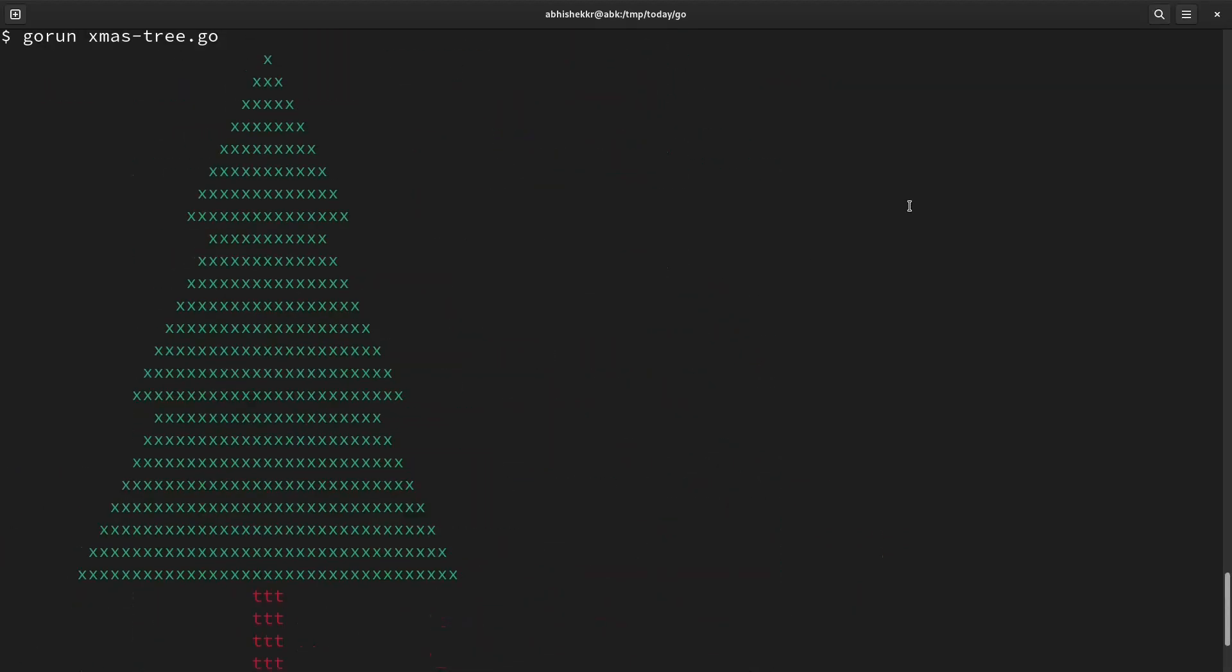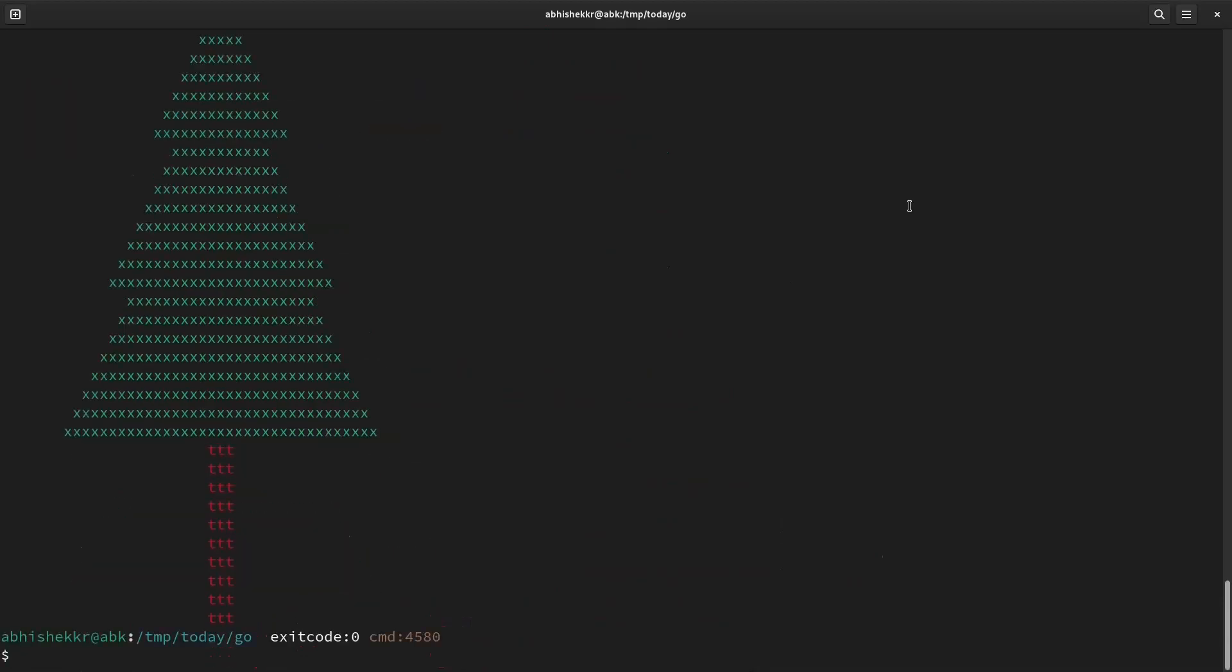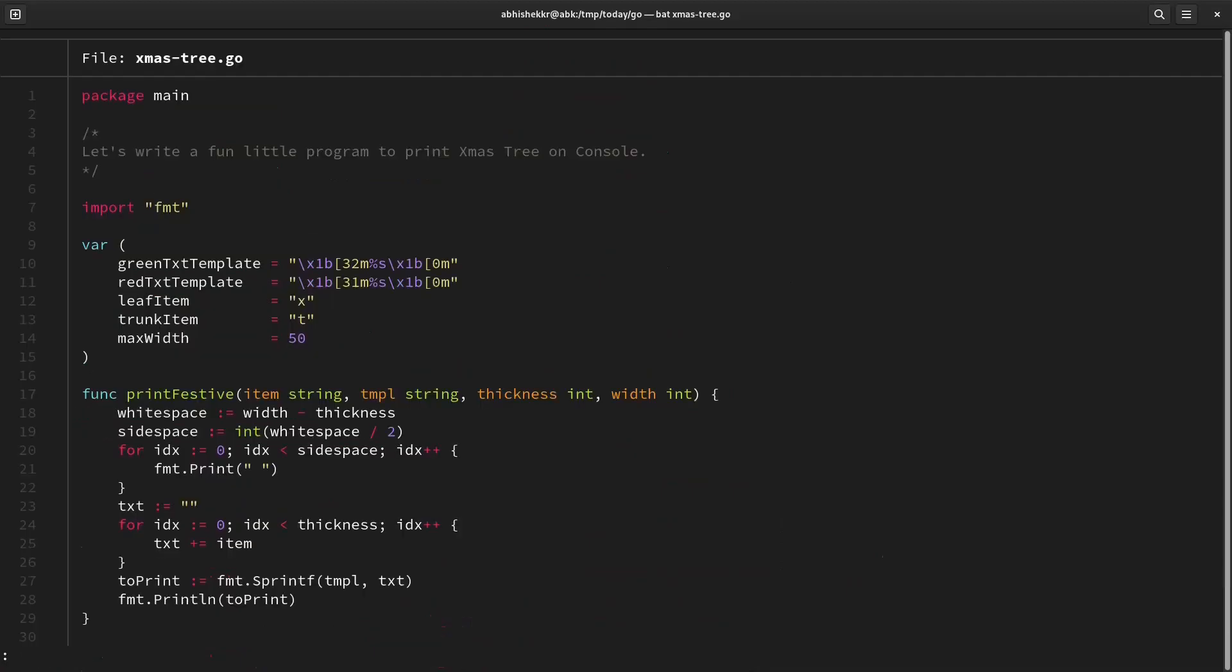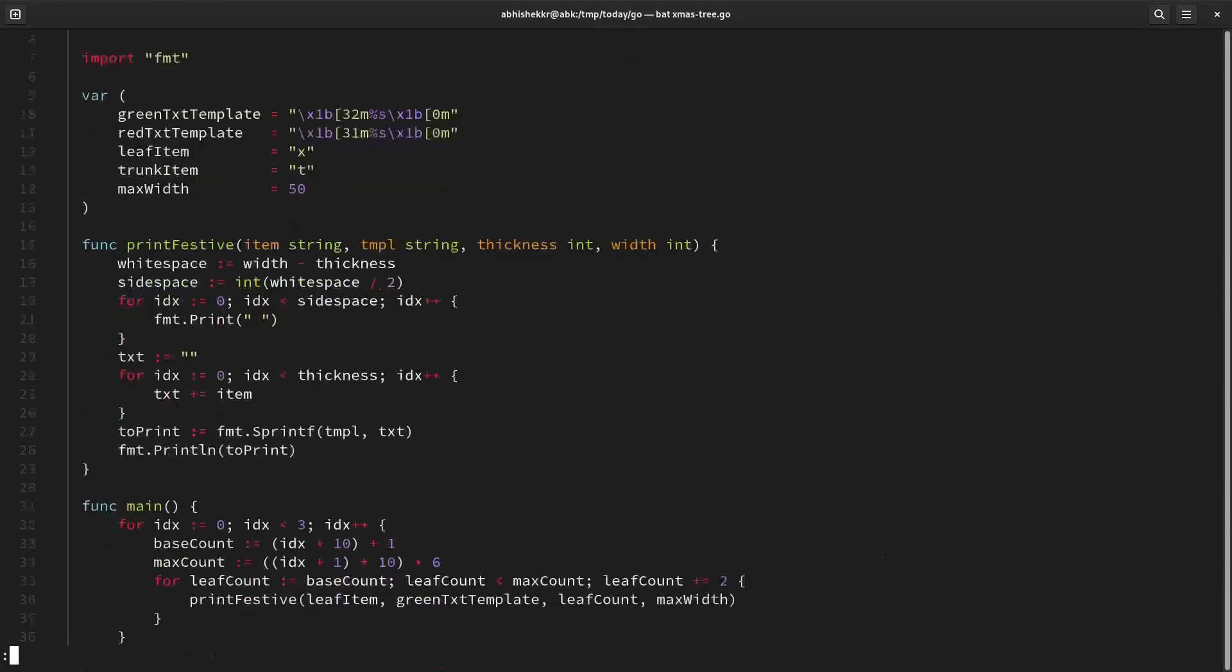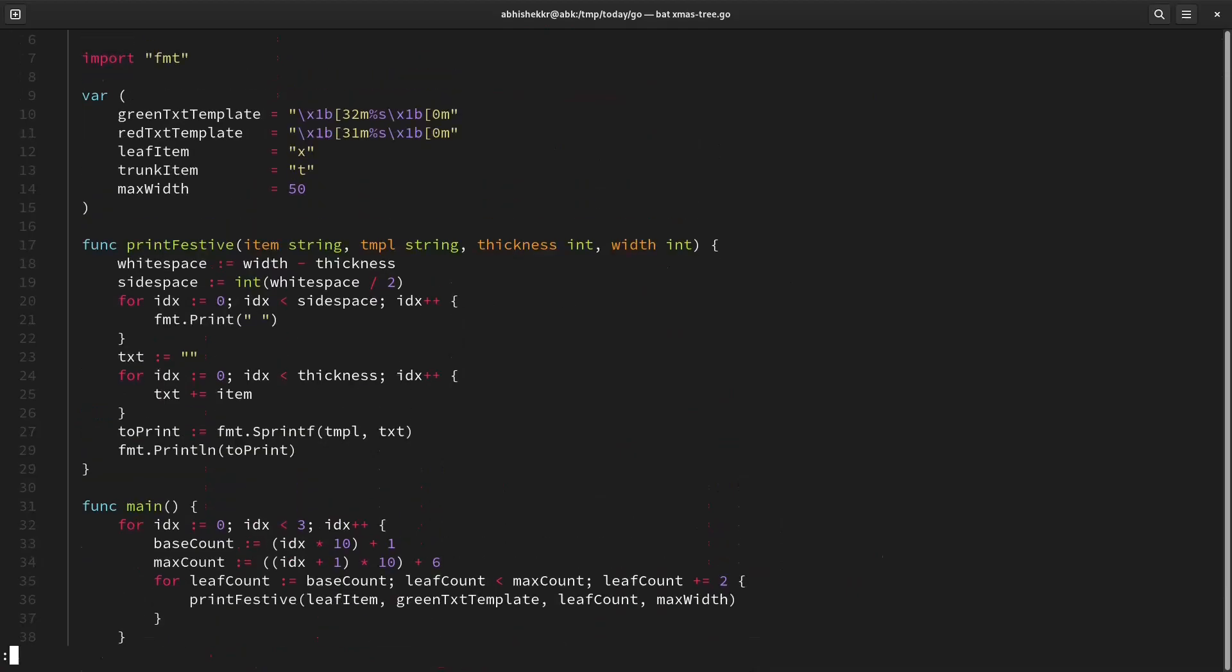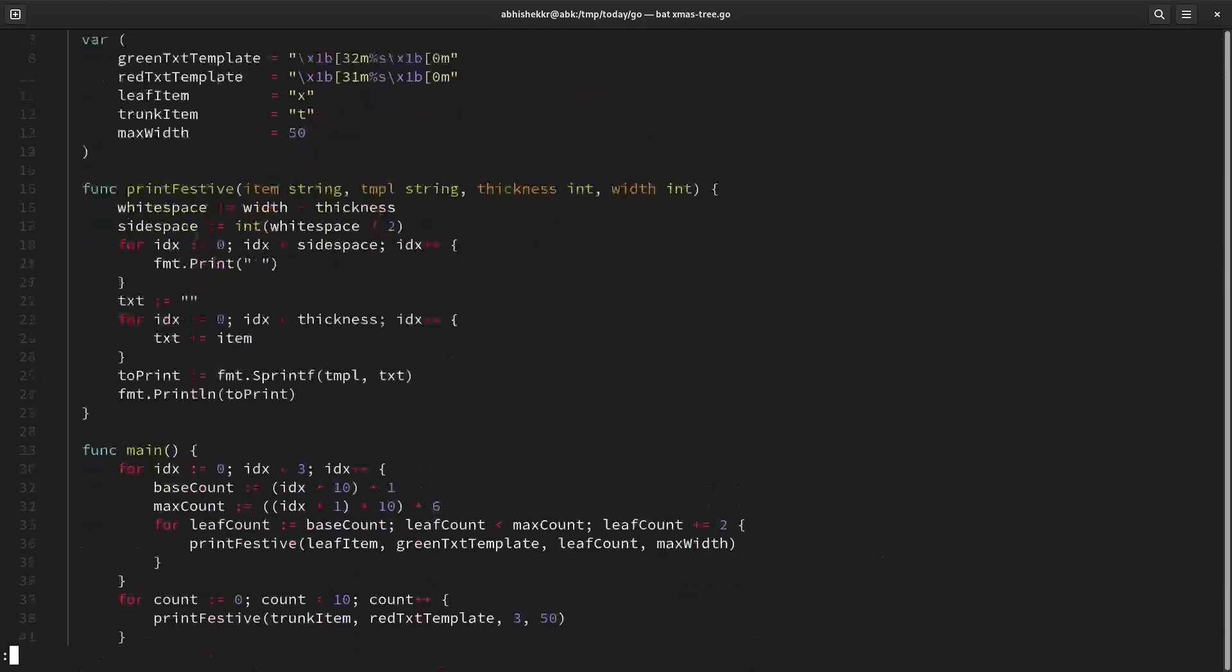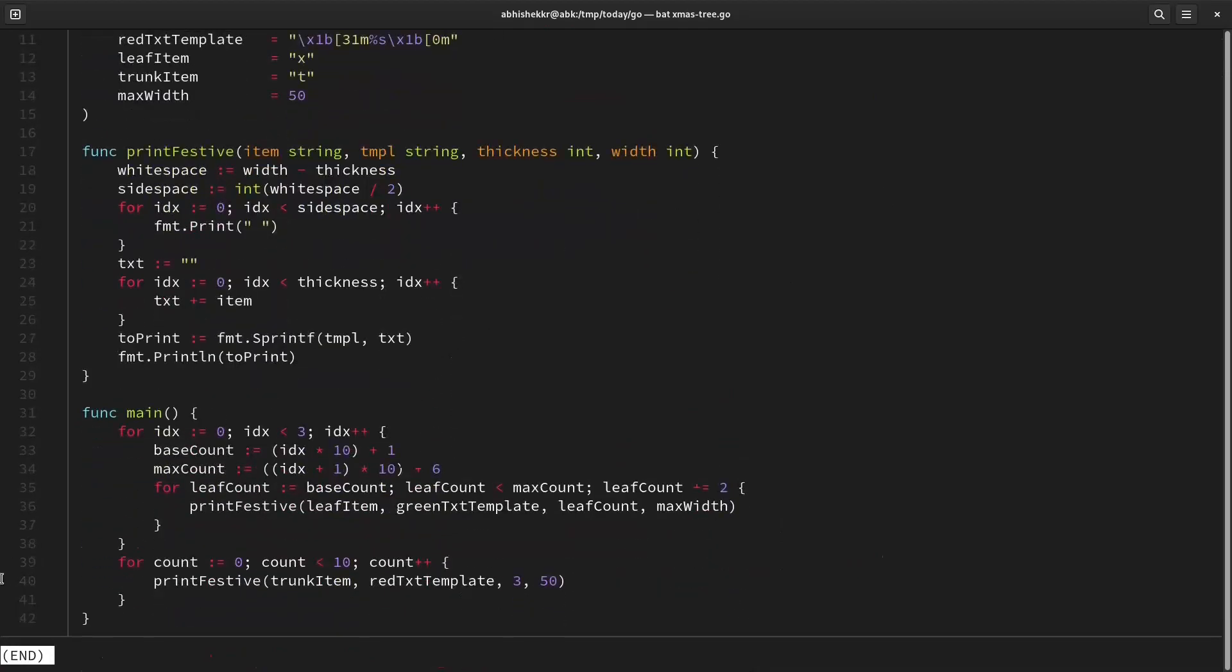So this is a simple fun program to print a Christmas tree on your console. Let's have a last look at our code base. A simple little print festive and main function. Merry Christmas to you all. Good lovely blasphemy.